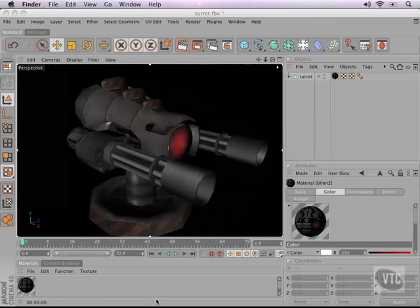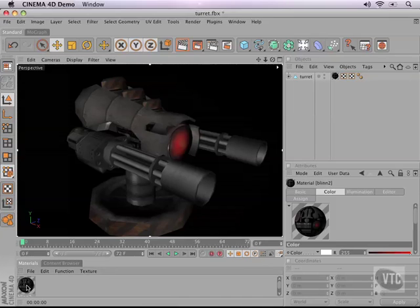I've already explained that when you unwrap the 3D information, you get a texture map that you can draw on to basically color the turret. Now let me show you exactly what this color map looks like.